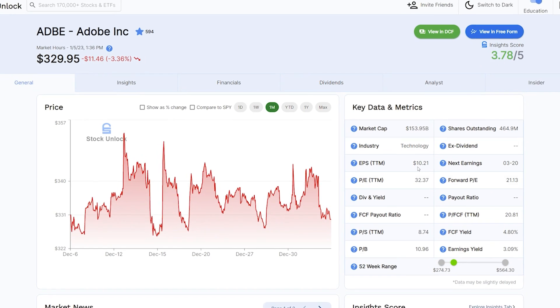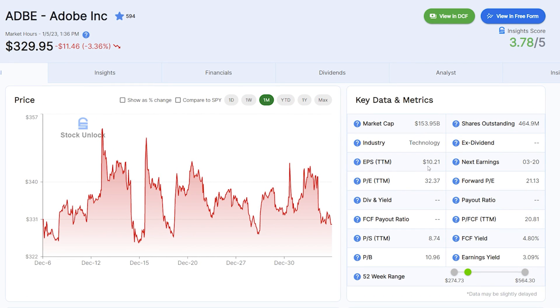But now let's get back to the general tab. Here you can also see our Stock Unlock Insights scores. Our platform analyzes and grades the fundamentals and financials of over 130,000 stocks from all over the world. We then report that score right here. The higher the score, the better.